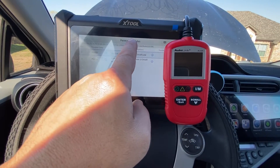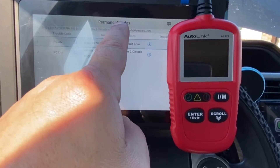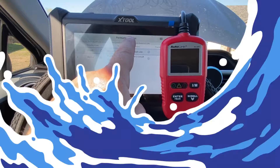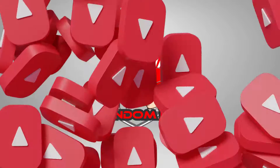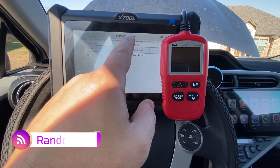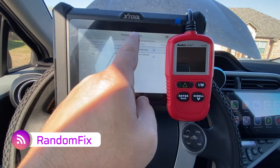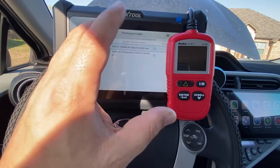In this video, we'll be discussing how to clear permanent diagnostic trouble codes. Hi everybody, welcome back to the channel. So we are talking about permanent diagnostic trouble codes.